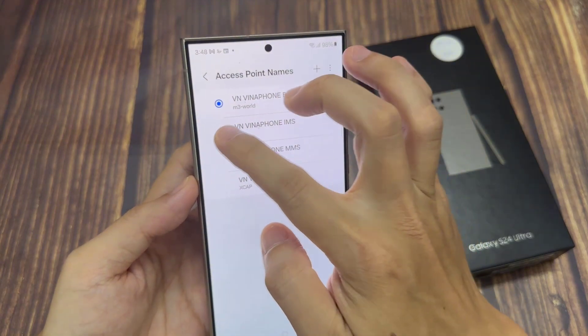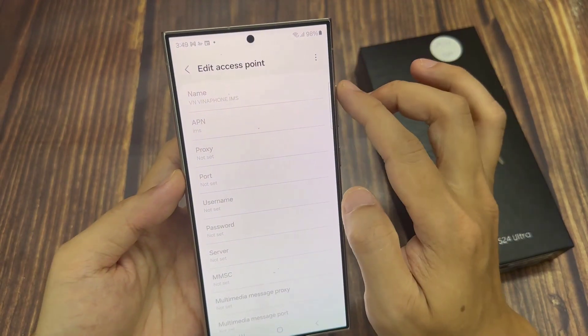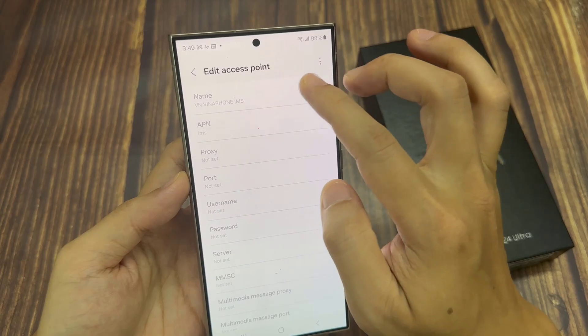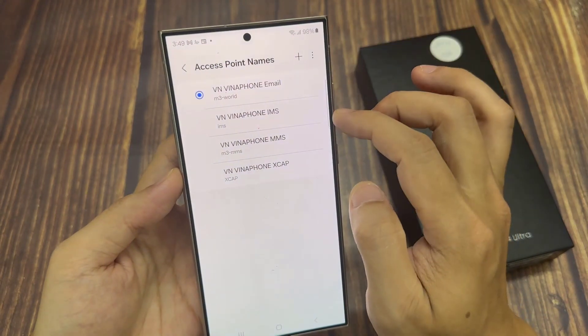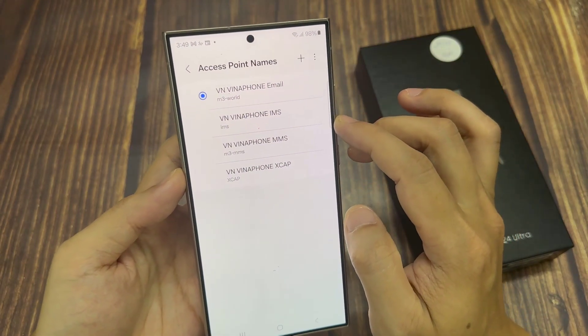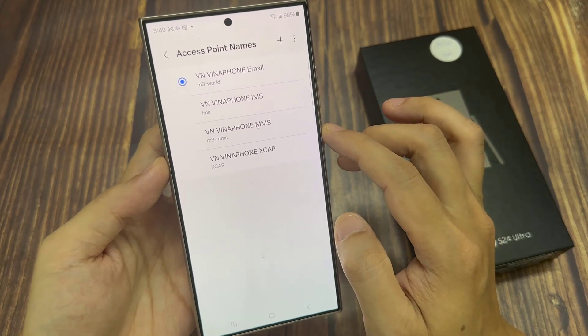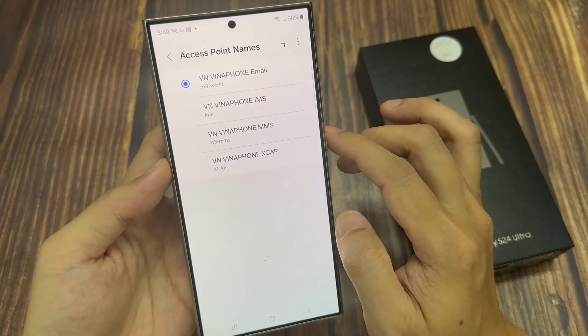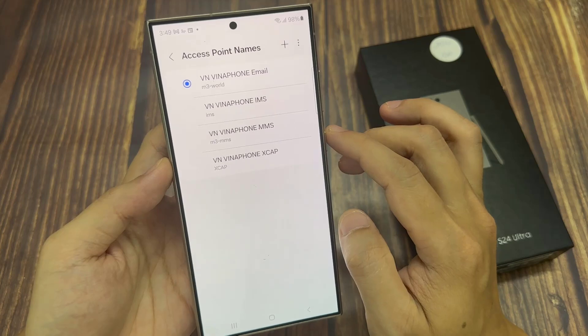Now, by default, it will allow you to automatically use the default settings. If you find that the default settings does not work and it does not allow you to access the internet, you might have to manually go in and add in an access point.